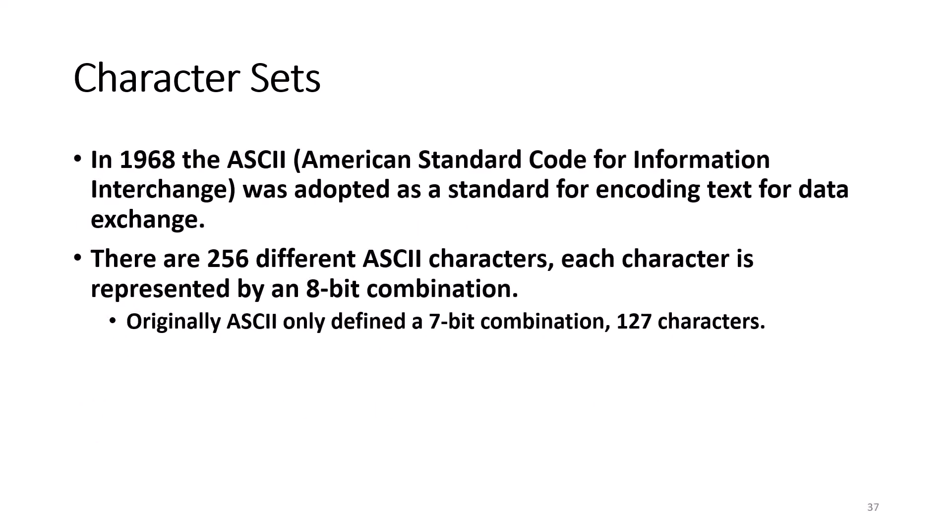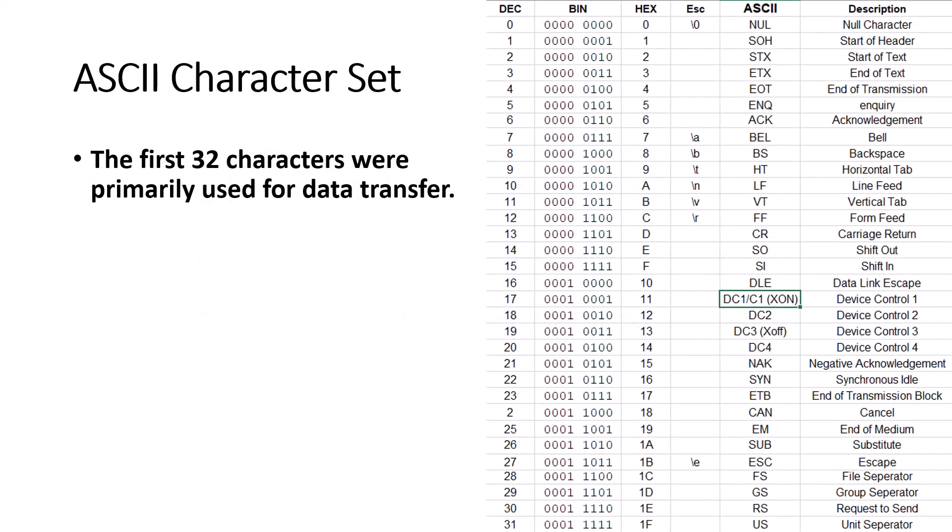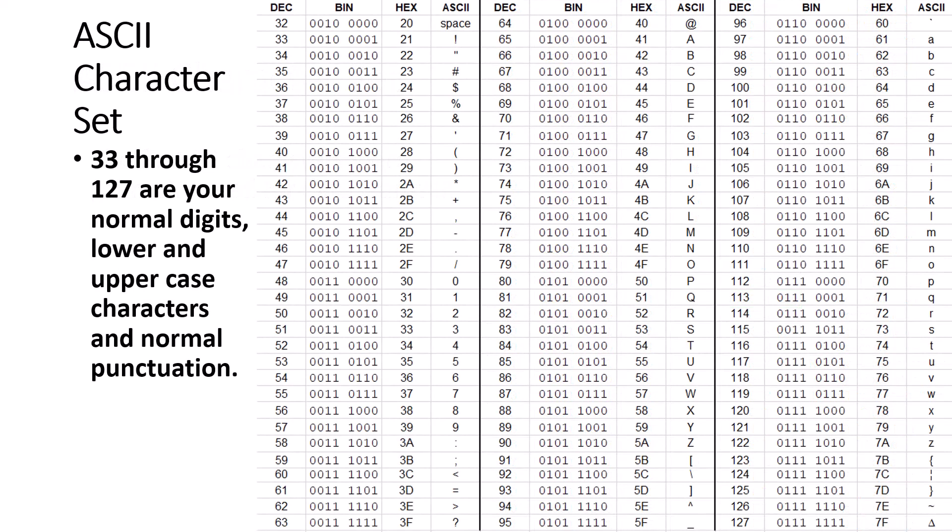In 1968, the ASCII, American Standard Code for Information Interchange was adopted as the standard for encoding text for data exchange. There are 256 different ASCII characters, each character is represented by an 8-bit combination. The first 32 ASCII characters were used for data transfer. The rest of the first 127 characters were used for the upper and lower case letters, digits, and regular punctuation marks.